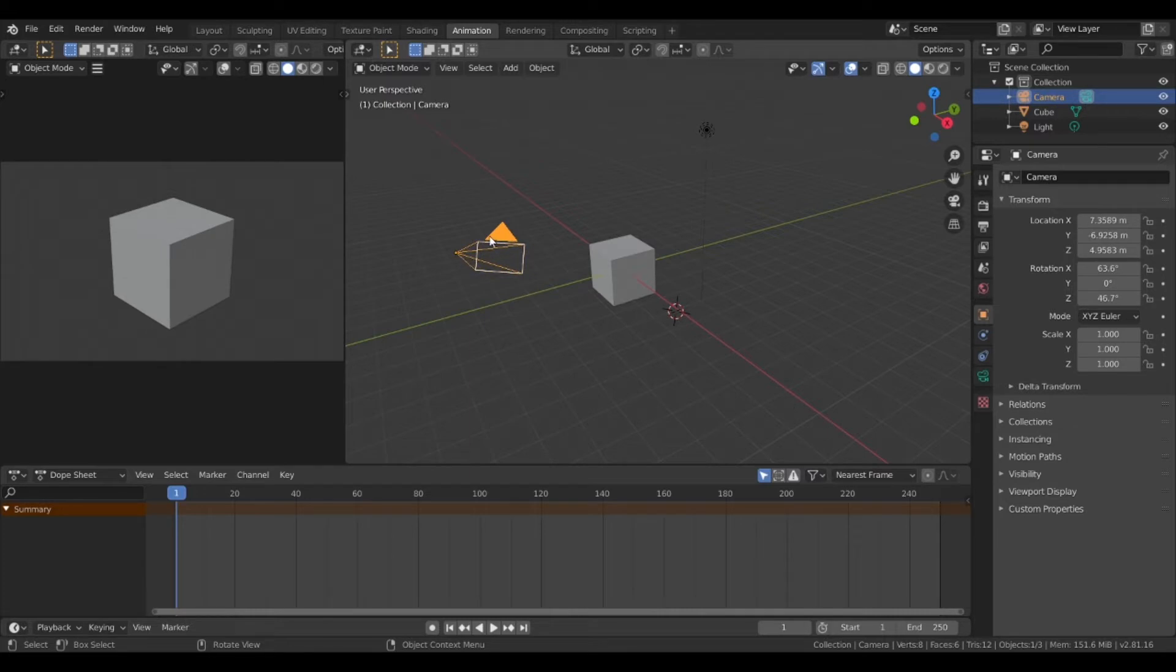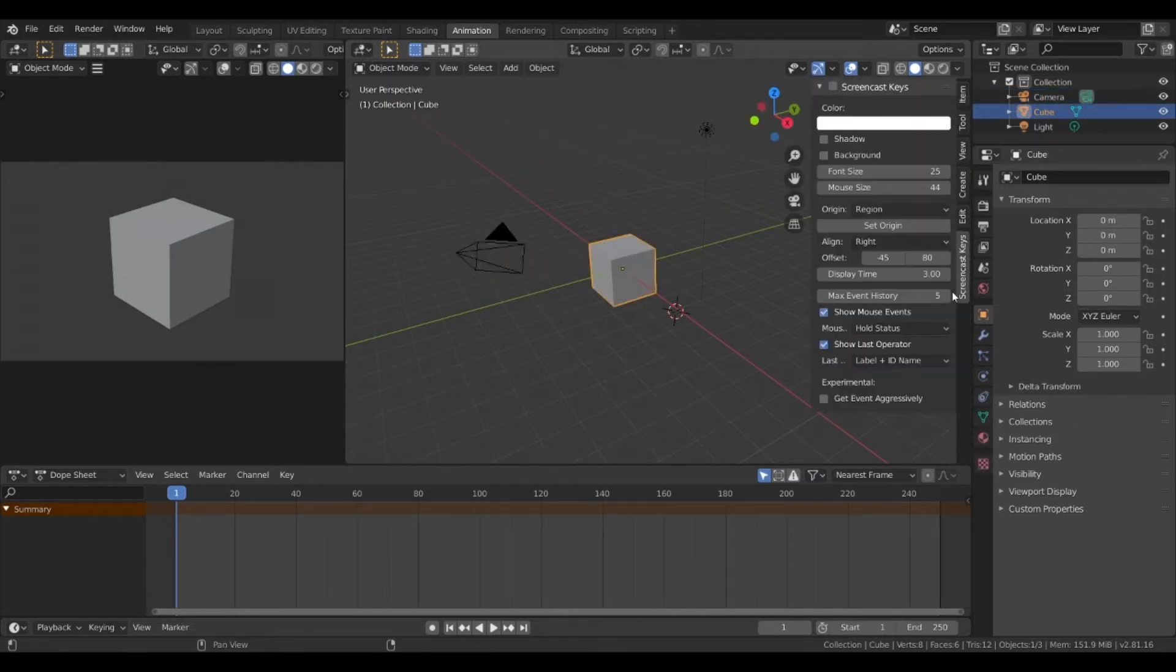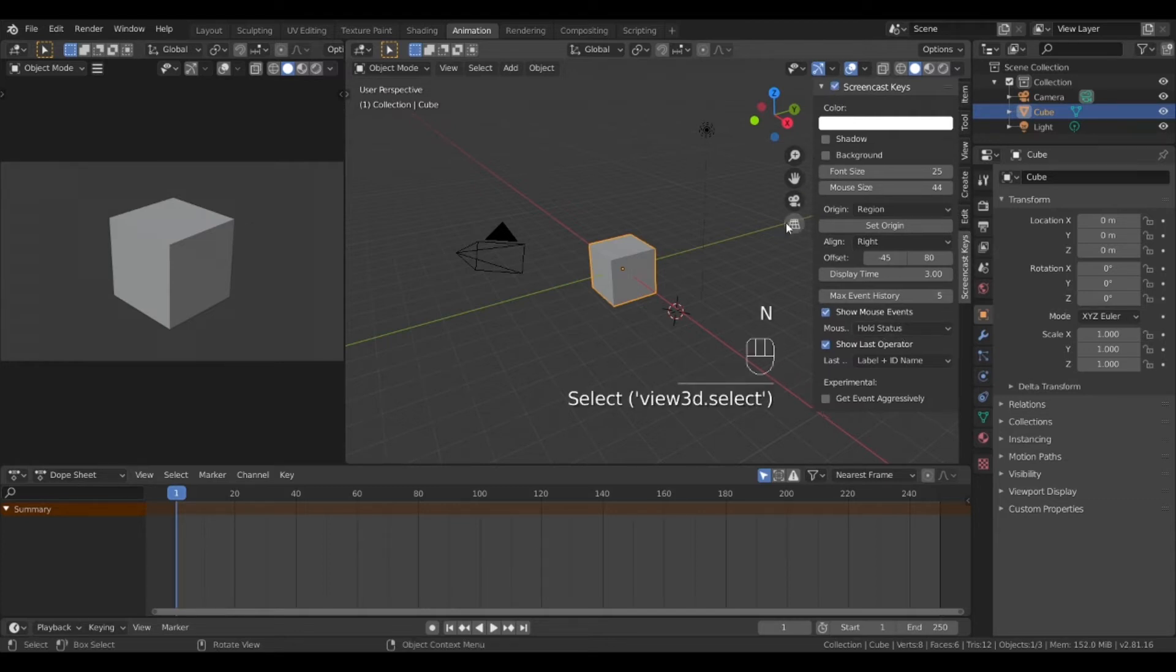For this demo we will move the object. Let me turn on the key capture so you can see what I am pressing at the bottom right.